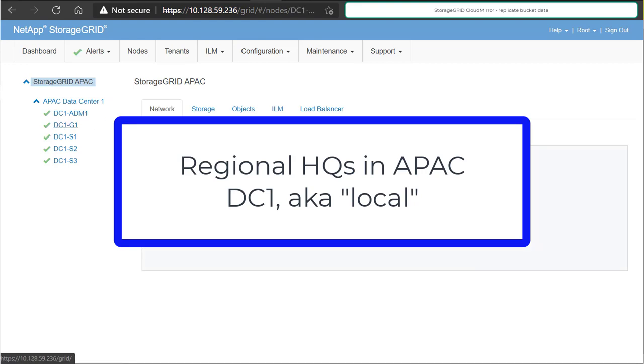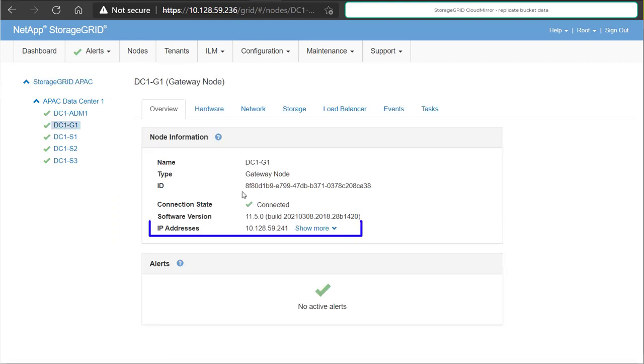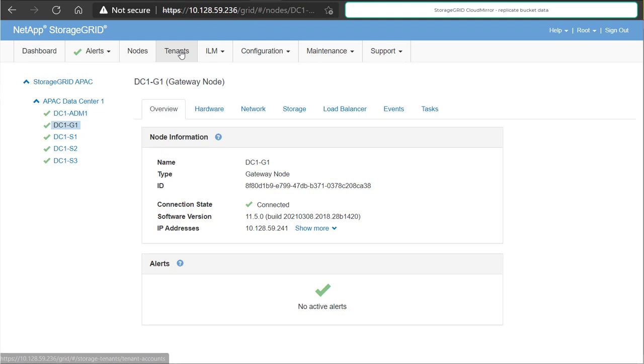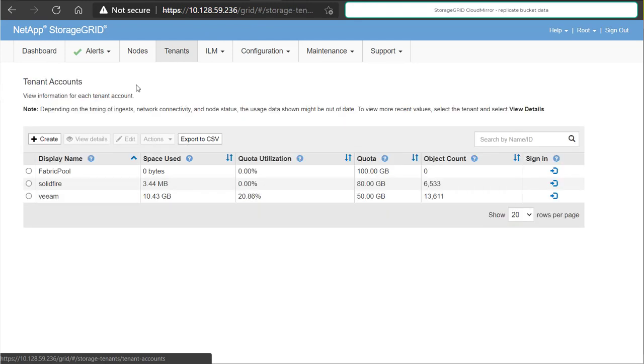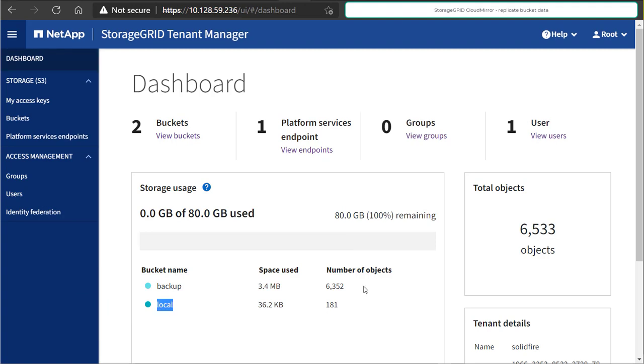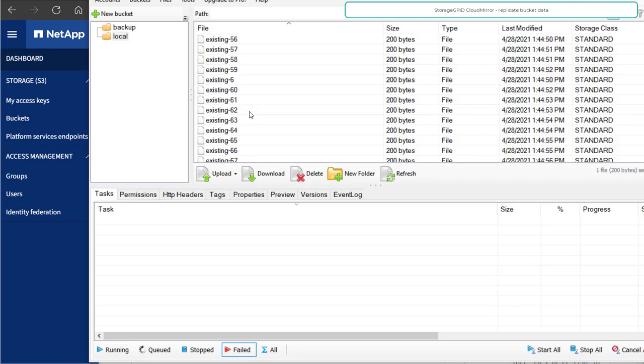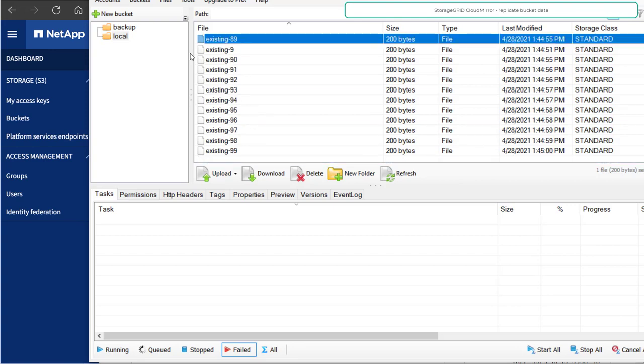In this demo, we have two sites. The first grid is located at the site DC1, and it has a gateway running at .241. This is a tenant which has a bucket named local, and this bucket has some existing objects in it, about 100 of them.